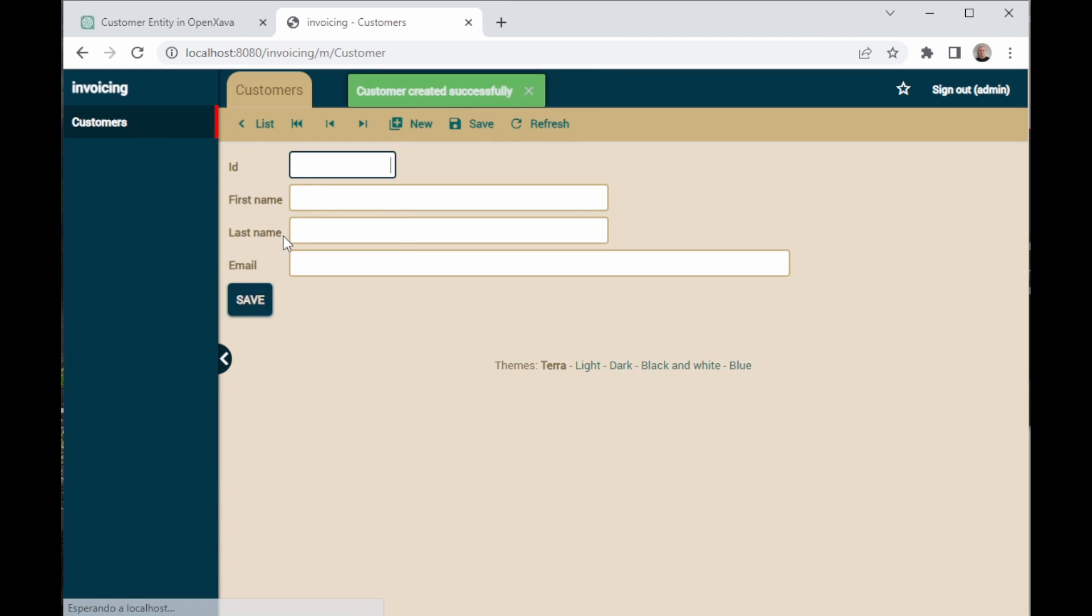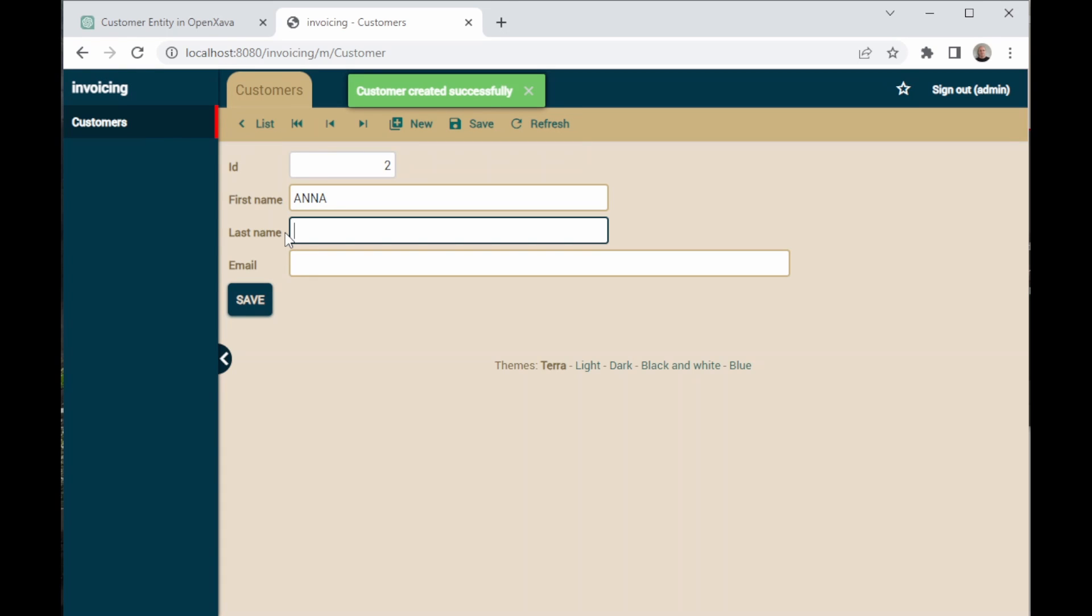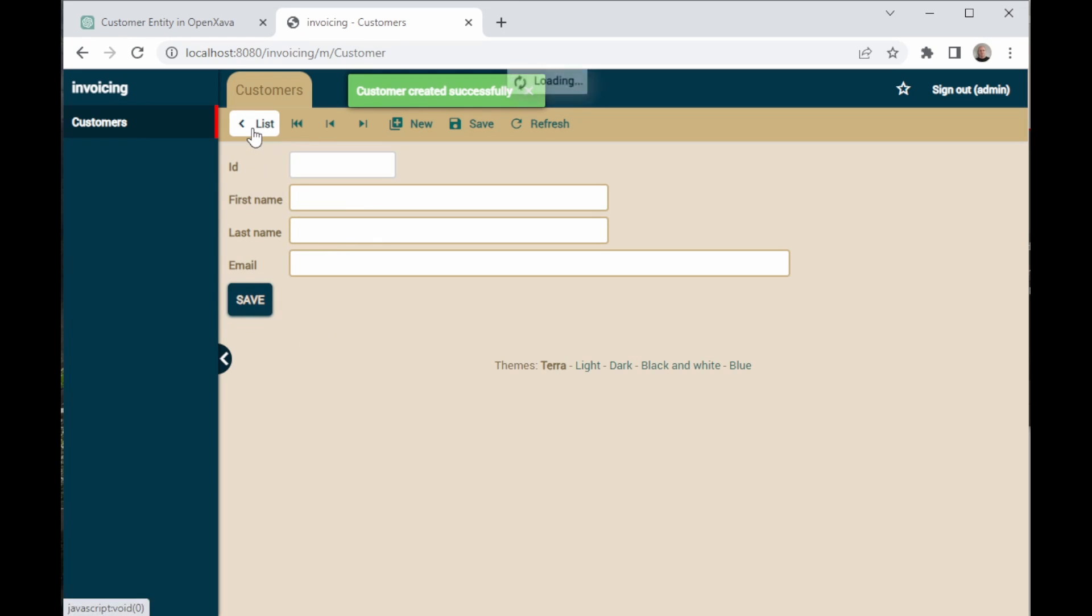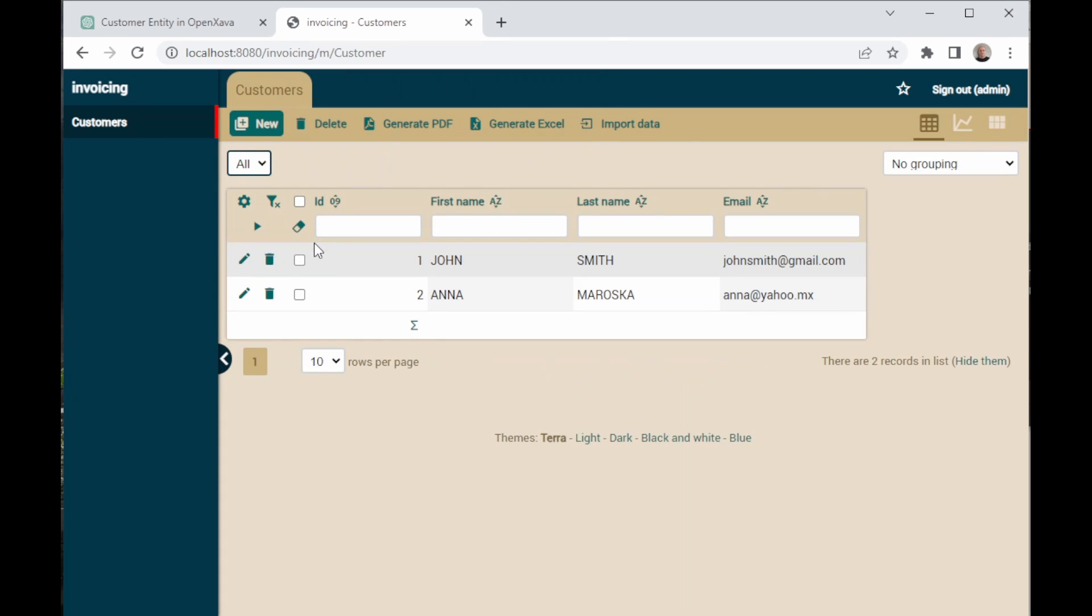This one has an ID of two. For the name, let's call her Anna. And as a last name, let's put Mask. As an email, let's put Anna@yahoo.mx. We save this one as well and now we go to the list. And as you can see, both customers appear there.